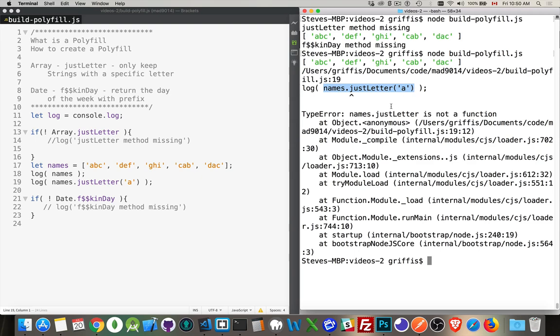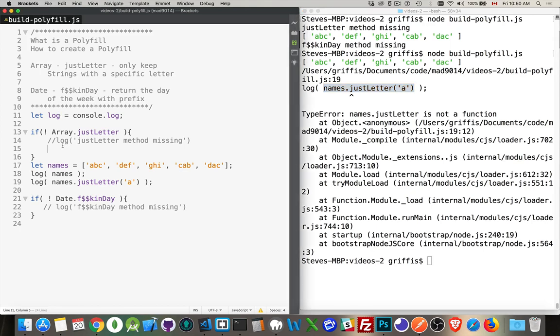This method doesn't exist. But this is how you would implement it. So if the polyfill existed, you could call this anywhere. My array, this is the array that I created. I call the method. I pass in a string value and I'm going to filter it. So let's build that.